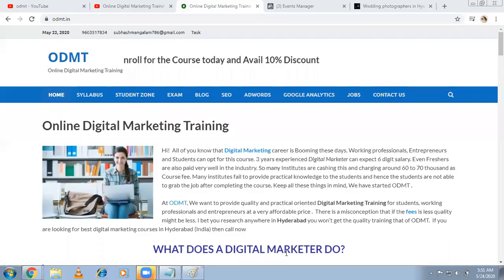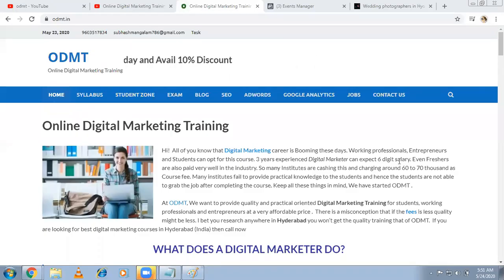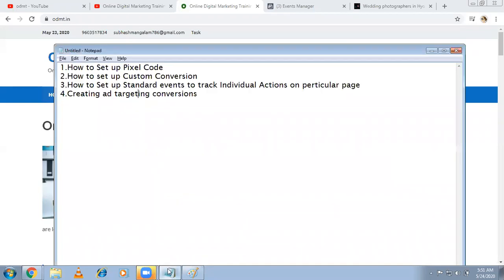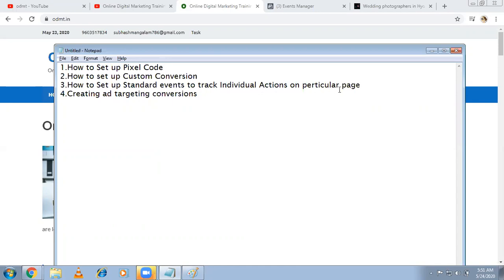Hi, welcome to online digital marketing training. In this video I'm explaining about Facebook custom conversion. I'm going to teach you how to set up pixel code, which is already done - I'll mention the link in the description. Also, how to set up custom conversion, how to set up standard events to track individual actions on a particular page, and how to create ads targeting these conversions.